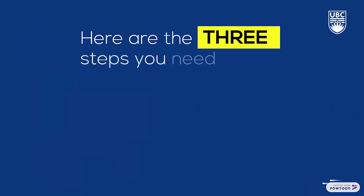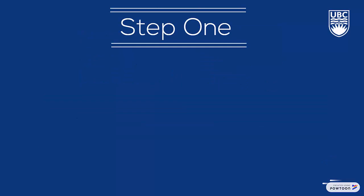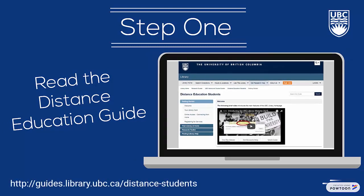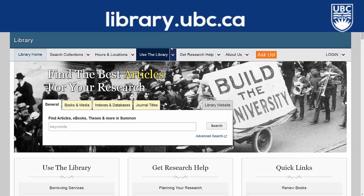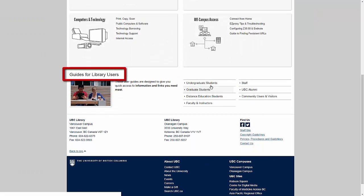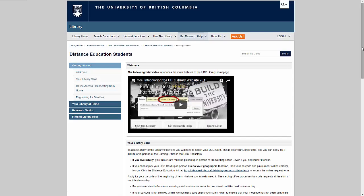Here are the three steps you need to take before you can start using distance services. Step 1: Read the UBC Library Distance Education Guide. Think of this guide as a hub for all of the information you'll need in order to get the most out of the library as a distance student. To find the guide, start on the UBC Library homepage and click 'Use the Library.' From here, scroll down to 'Guides for Library Users' and open the Distance Education Students Guide. A quick tip: you can also just search for the UBC Distance Education Guide in Google.